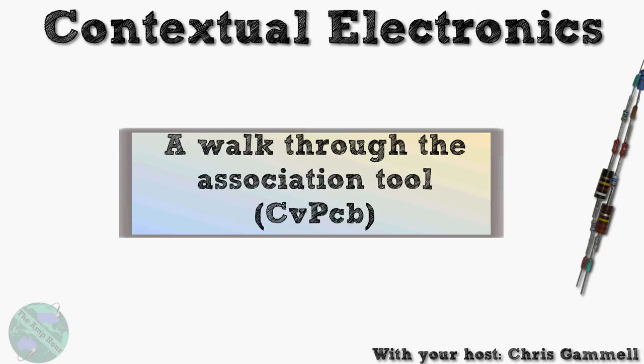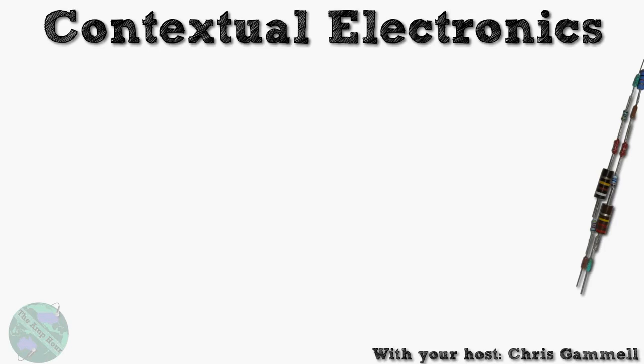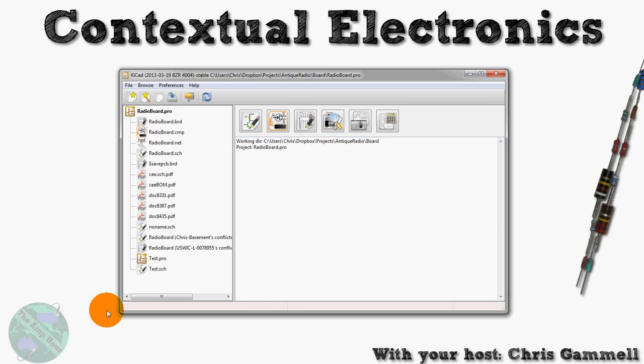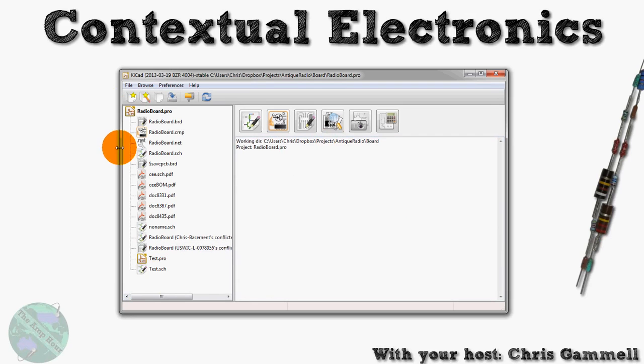So let's open up the launcher. You can see that I actually have a different project loaded than we've been using before. We've mostly been using a blank project up to this point, but now I'm going to pull an old project of mine.